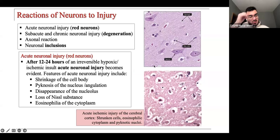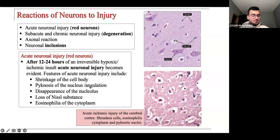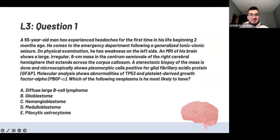Do you guys have any questions about this lecture? Now we move on to the CNS tumor lecture.